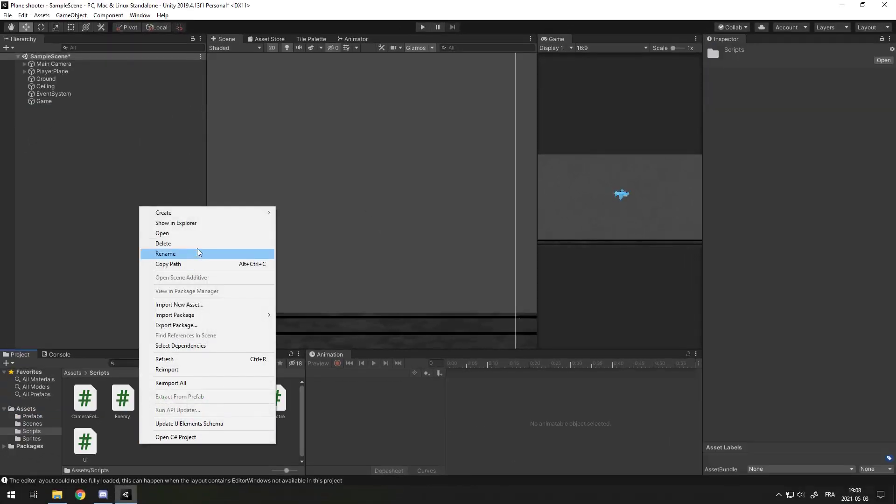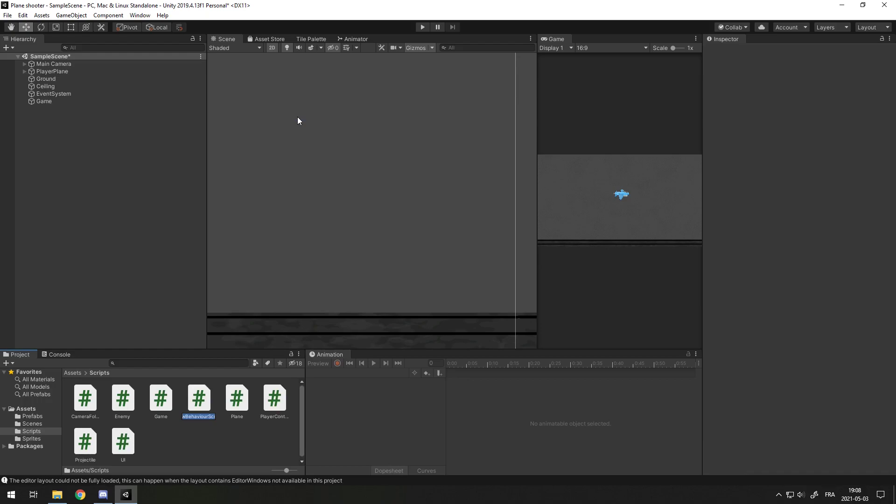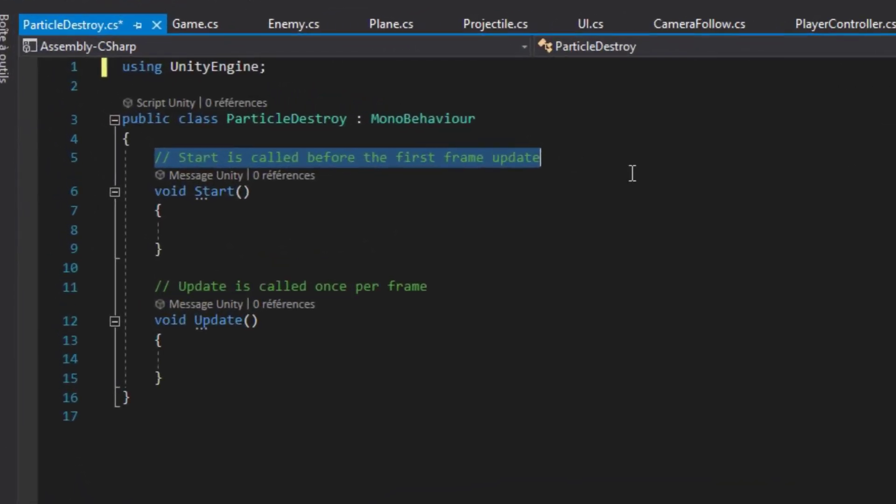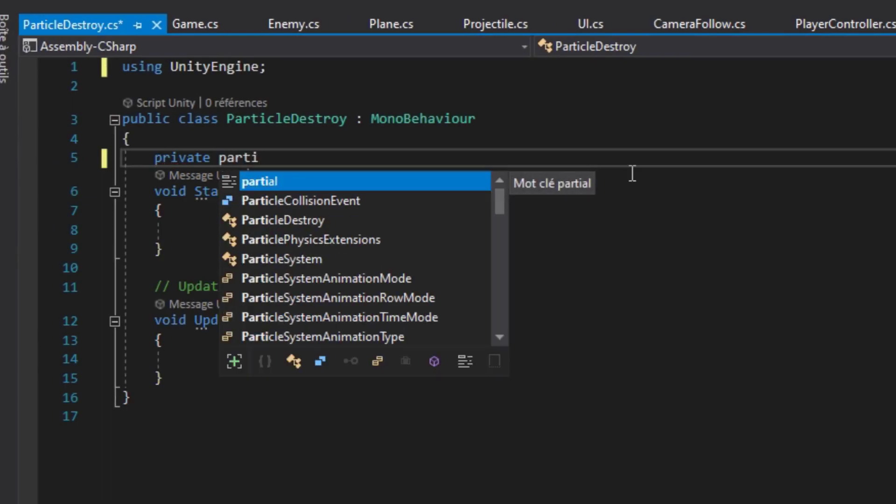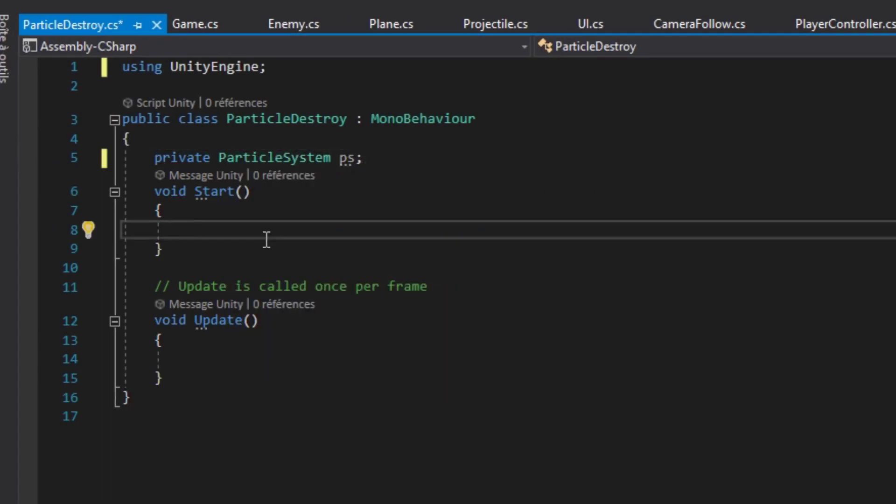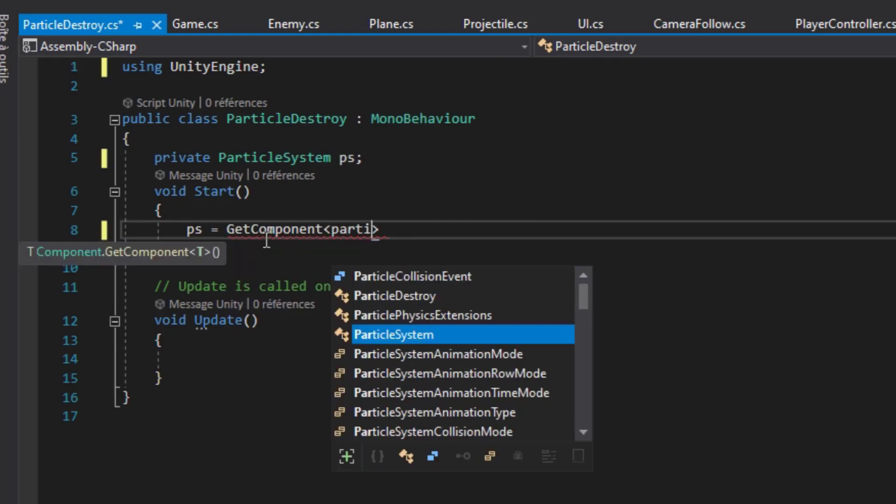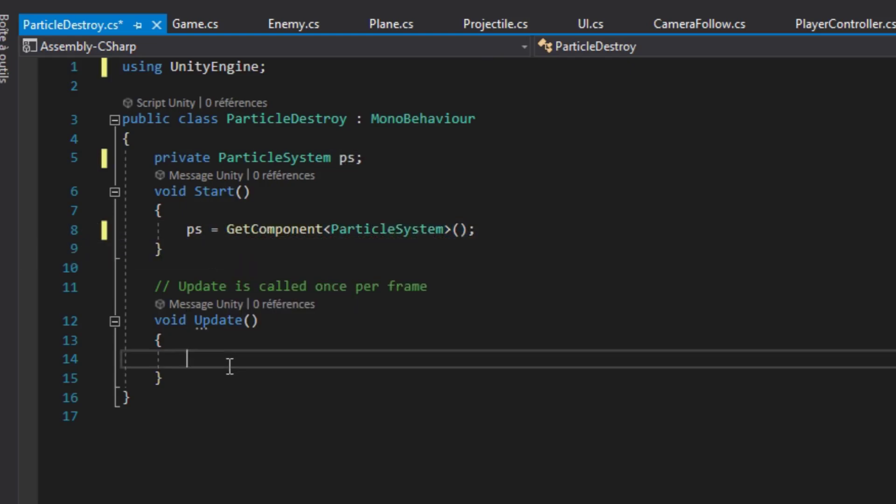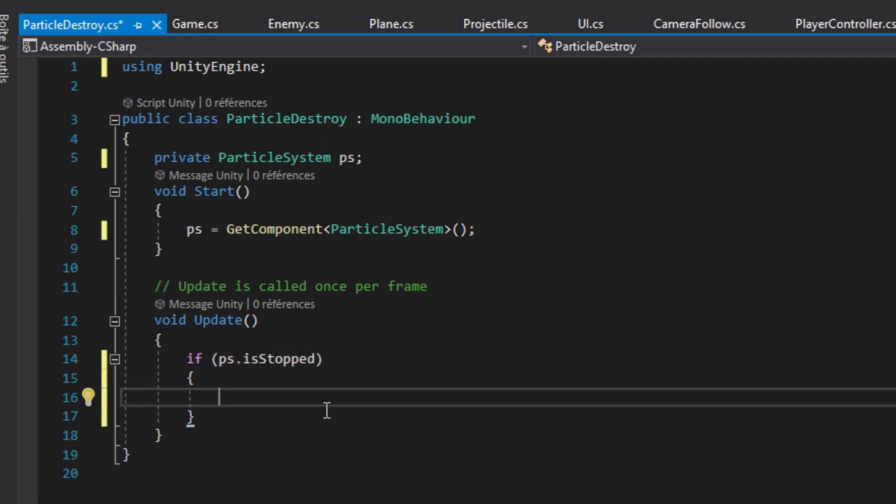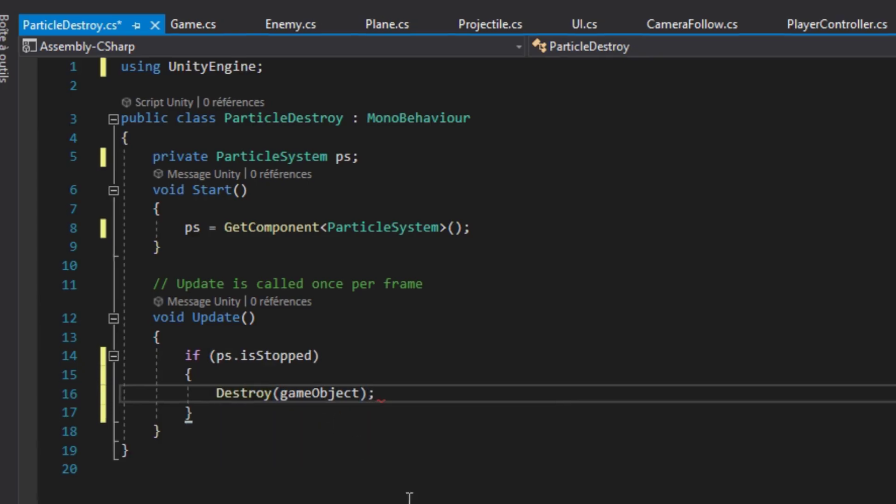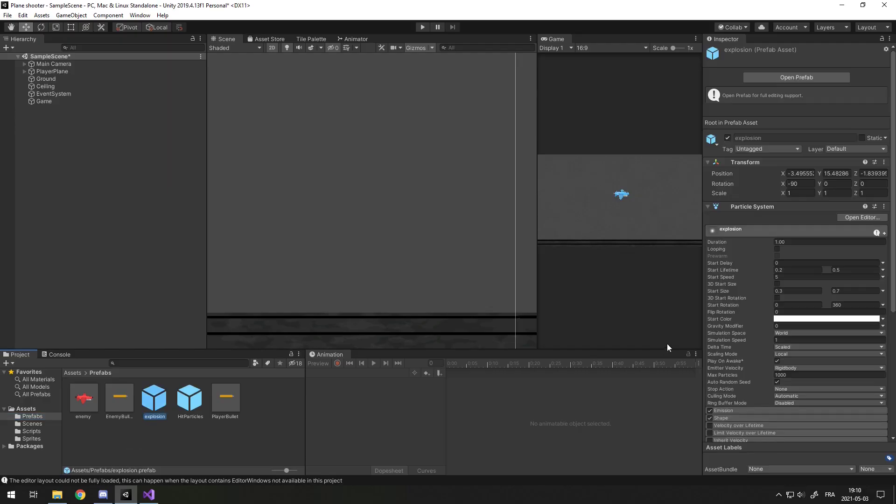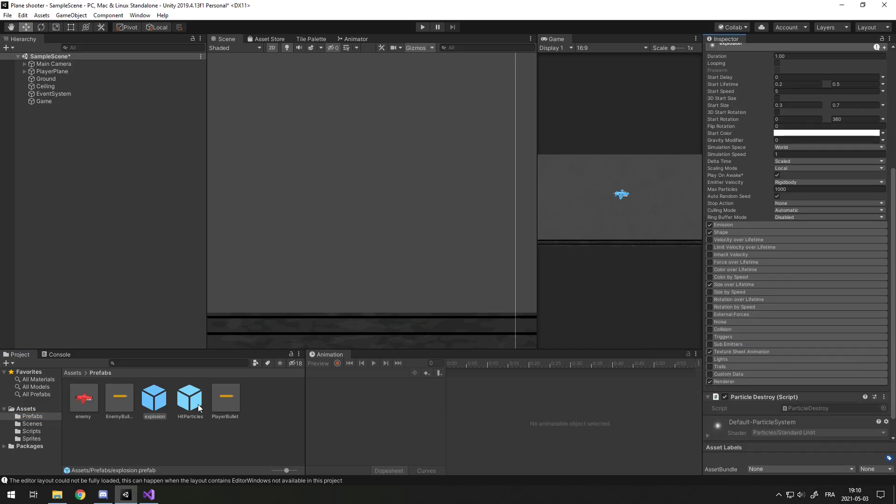Now, let's create a simple script, so we can make our particle system destroy when it's done. Otherwise, it's just going to keep a bunch of useless game objects. Let's call it Particle Destroy. This script is really easy. All you have to do is create a private ParticleSystem and call it something like ps. In Start, you do ps equals GetComponent ParticleSystem. And in Update, you just do if ps.isStopped, so if the particle is stopped, we want to destroy the game object. It's really that simple.